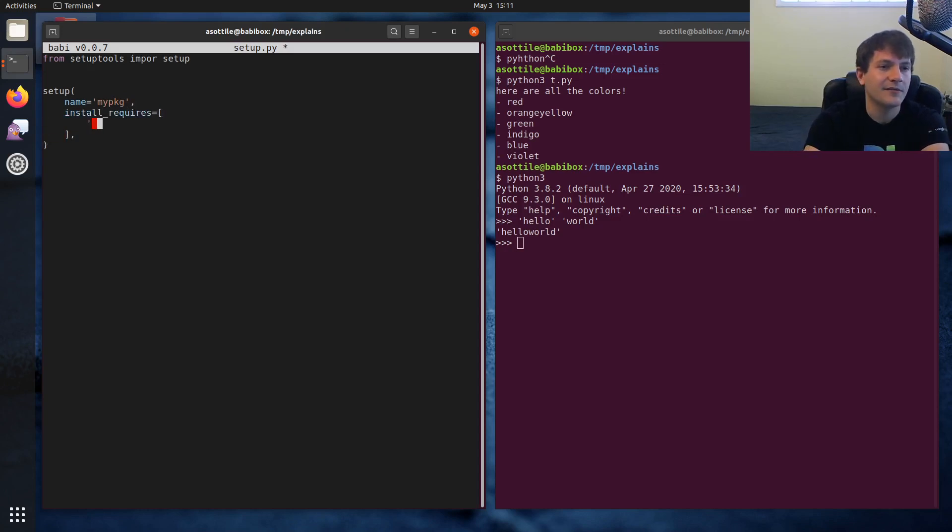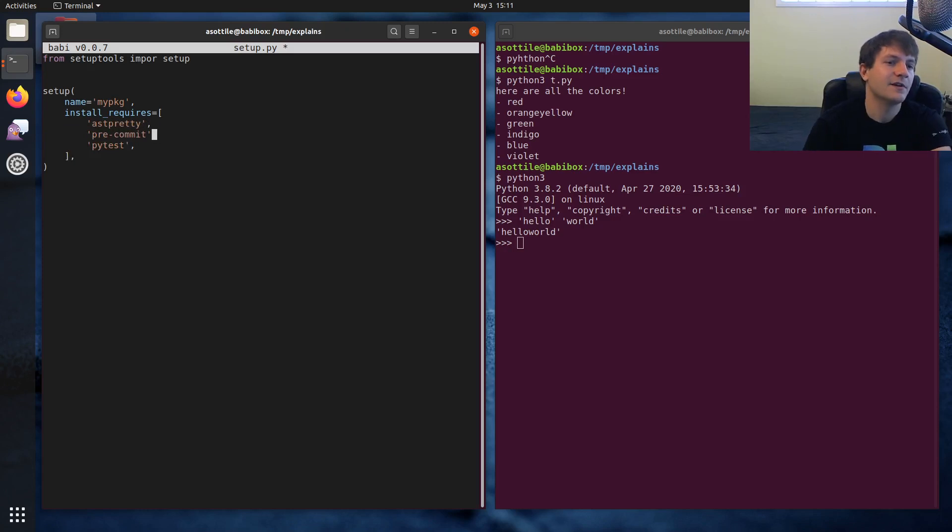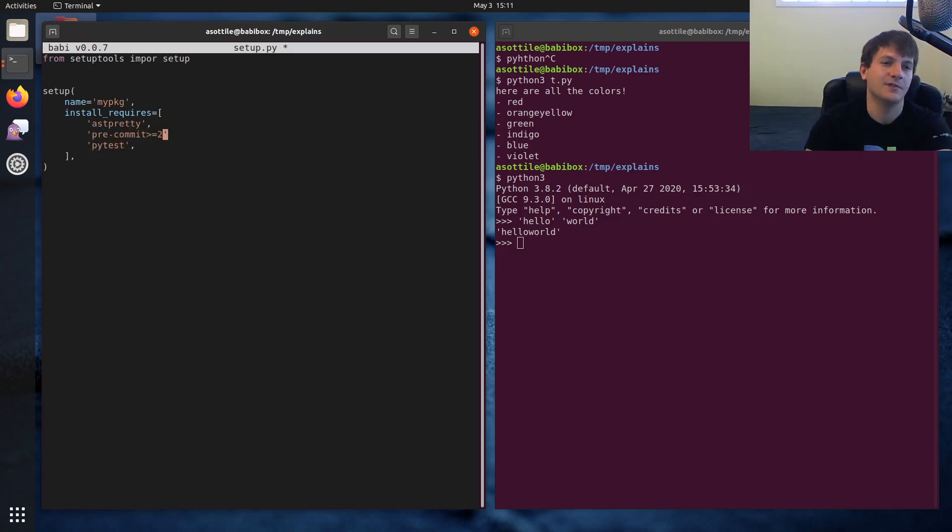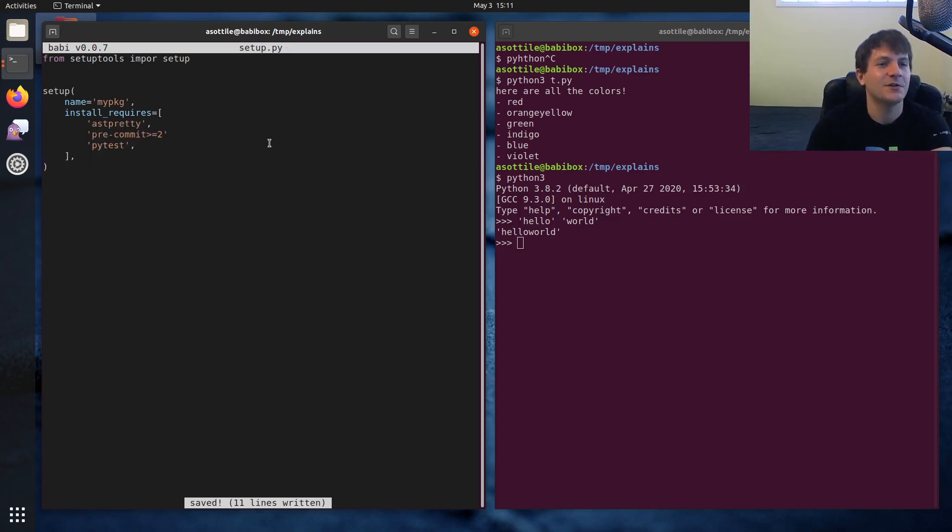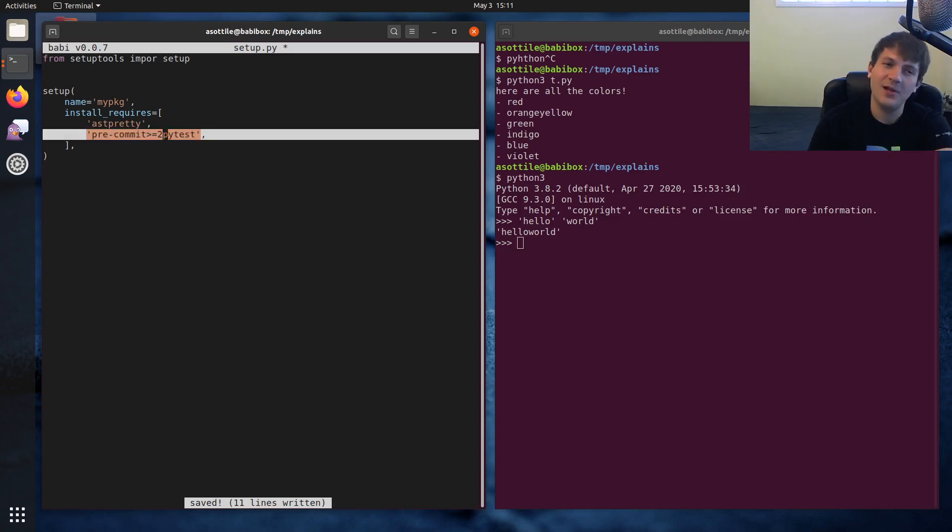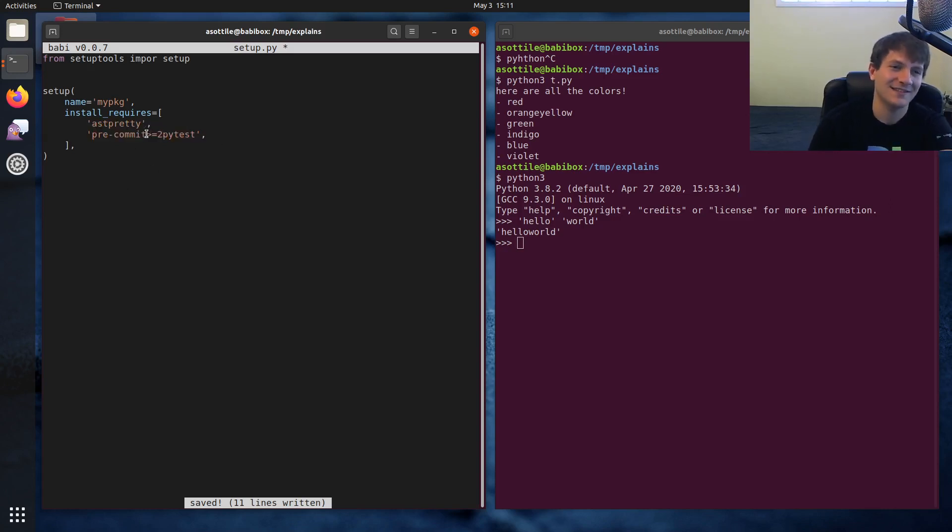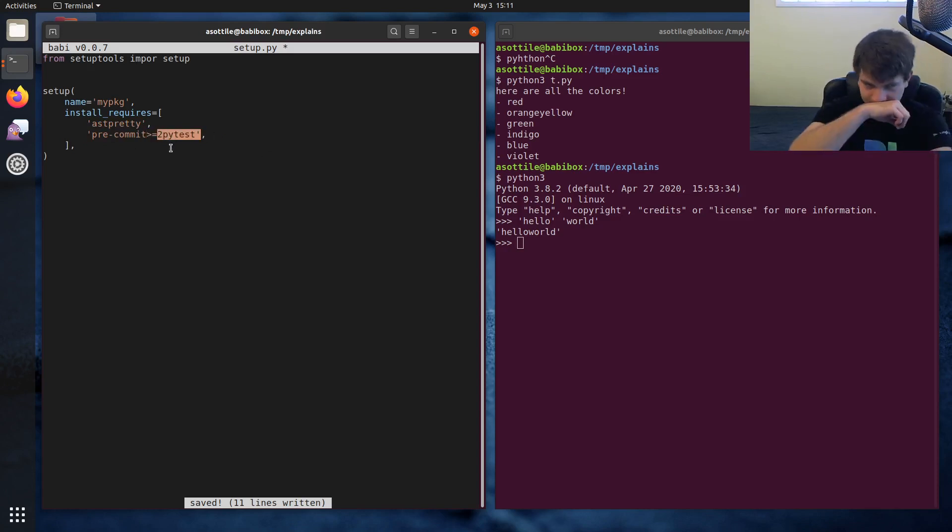They'll have some package name, some other package name, and some other package name, and they forget the comma here. This ends up turning into a string that looks like this, and nothing about setuptools will complain about this because this is a valid comparison expression even though this isn't really a valid version number.